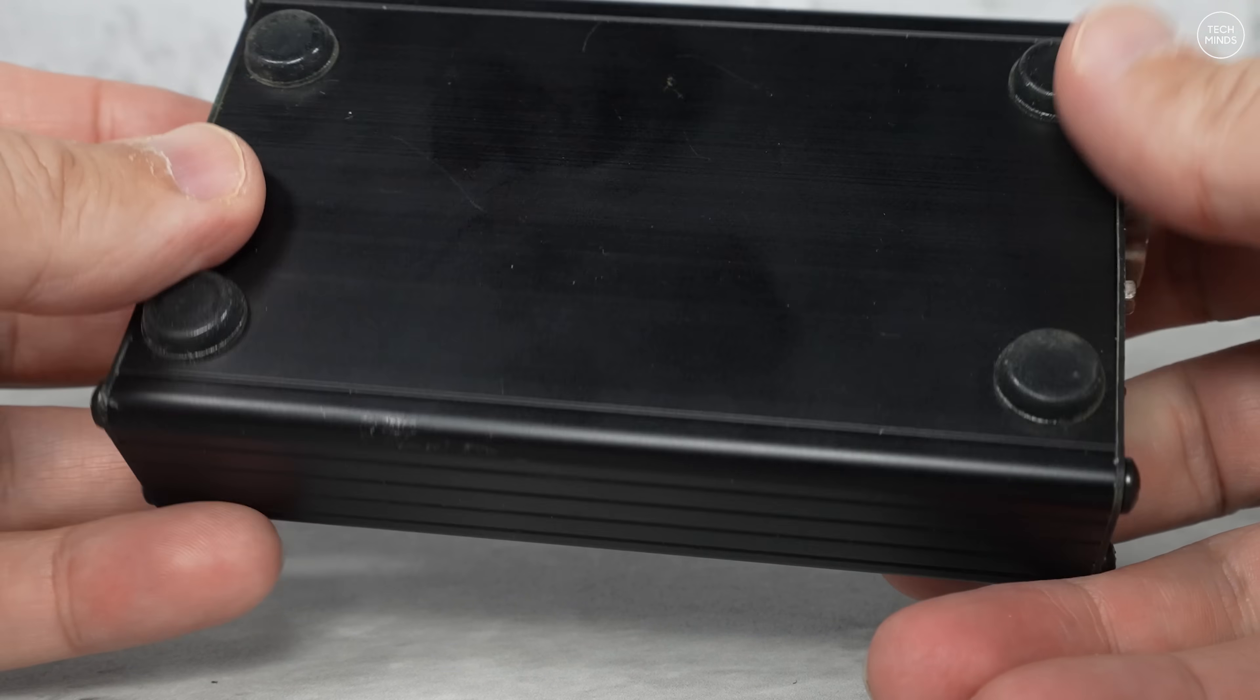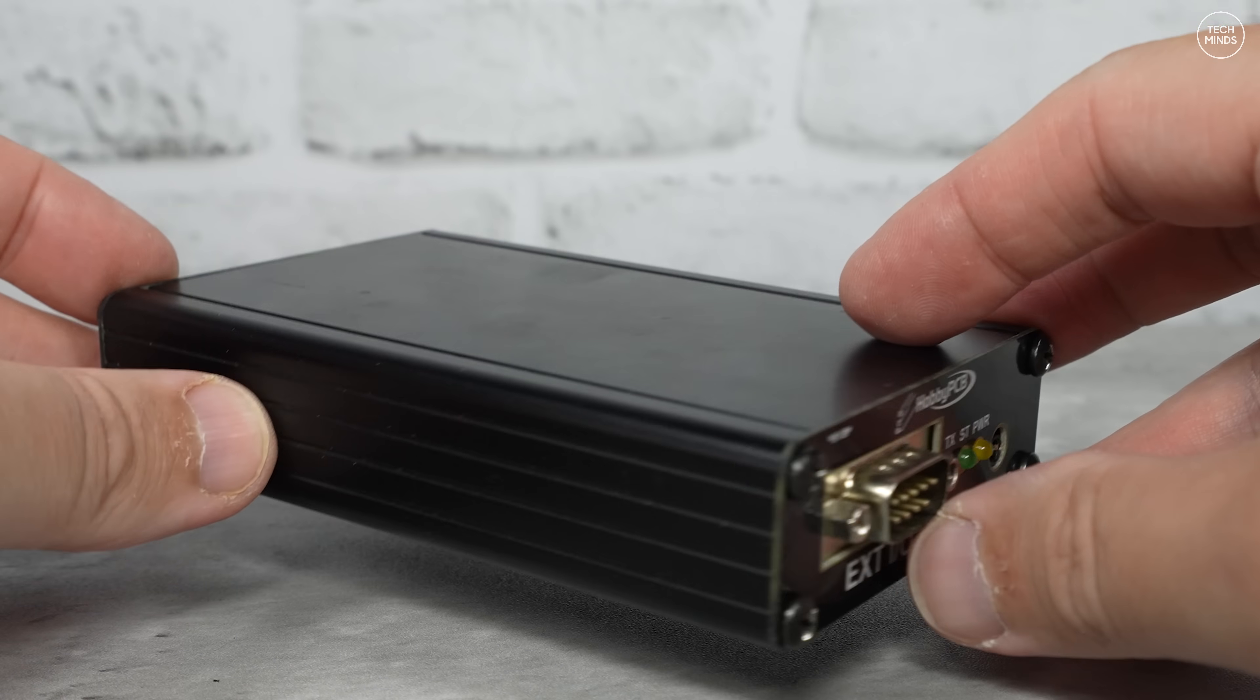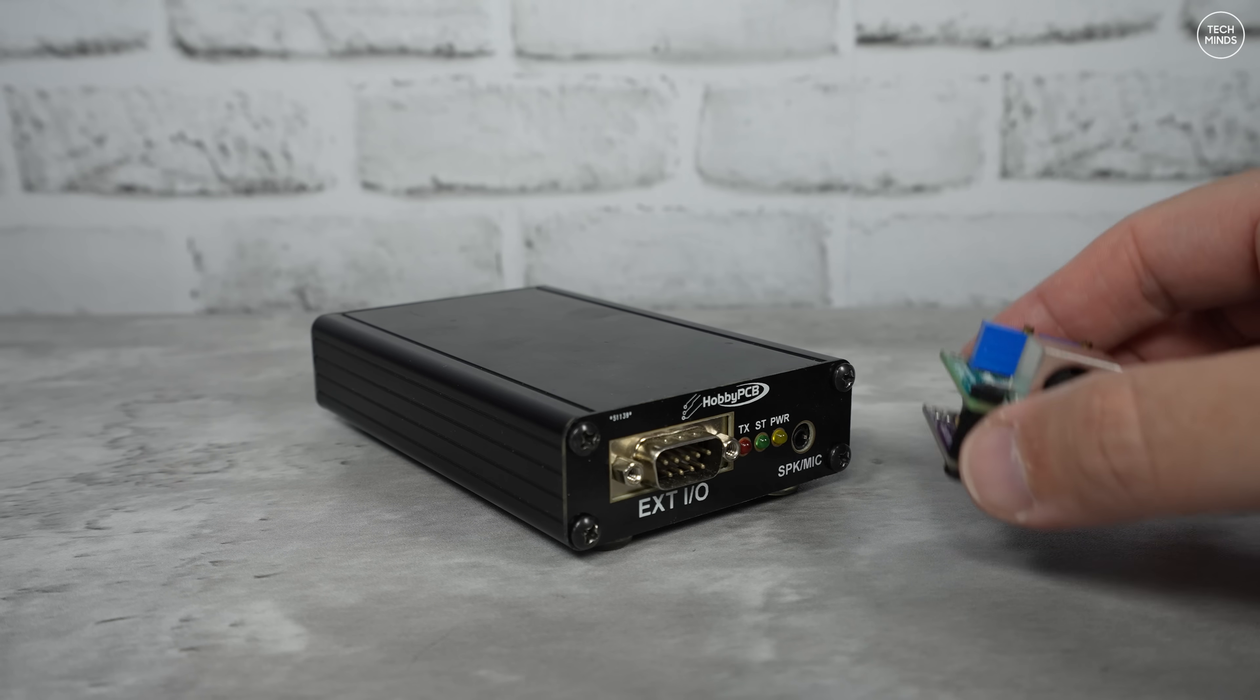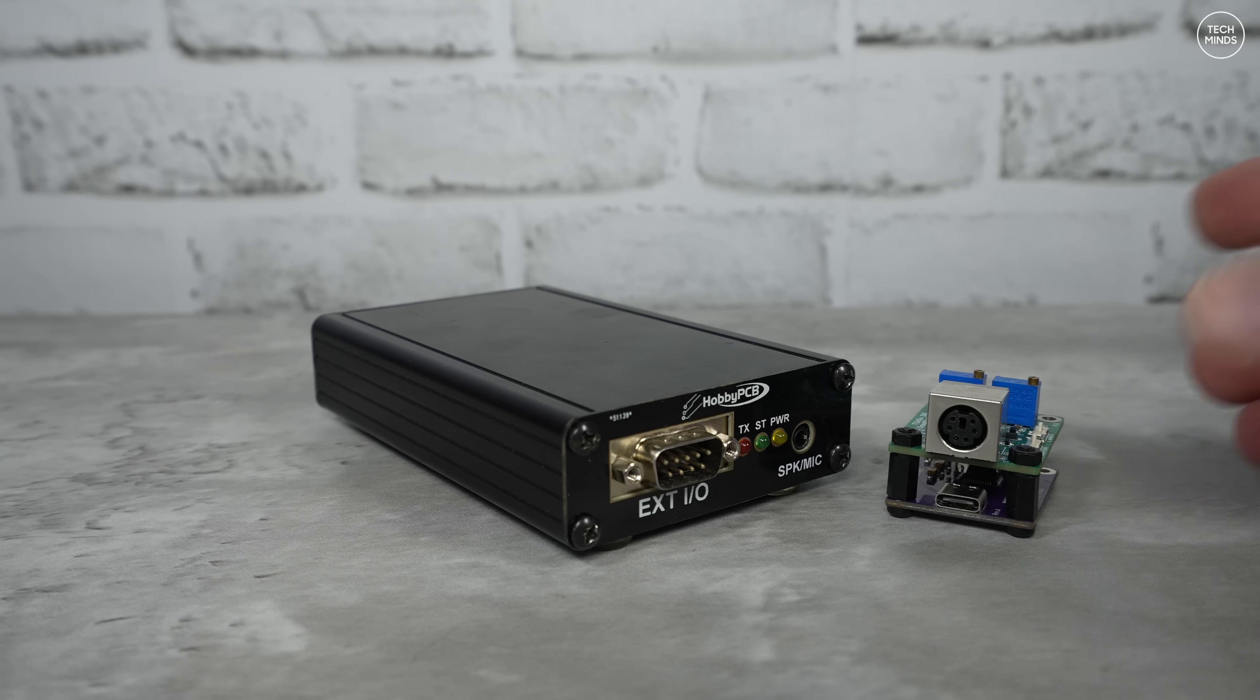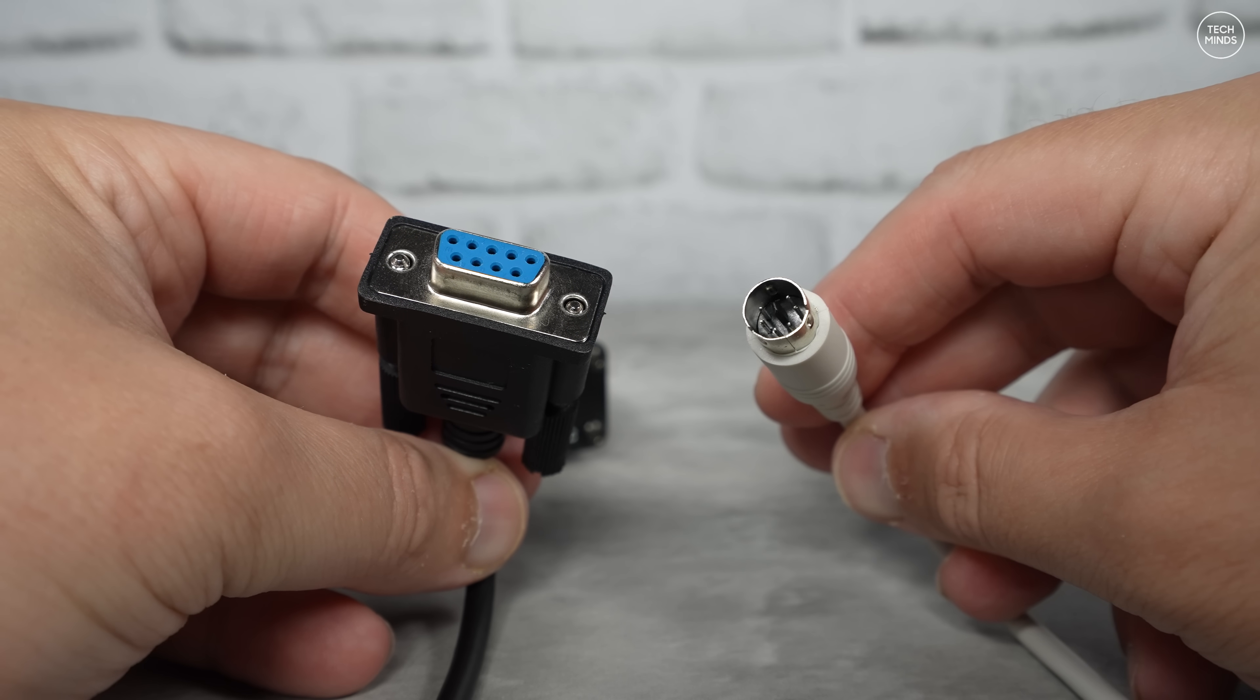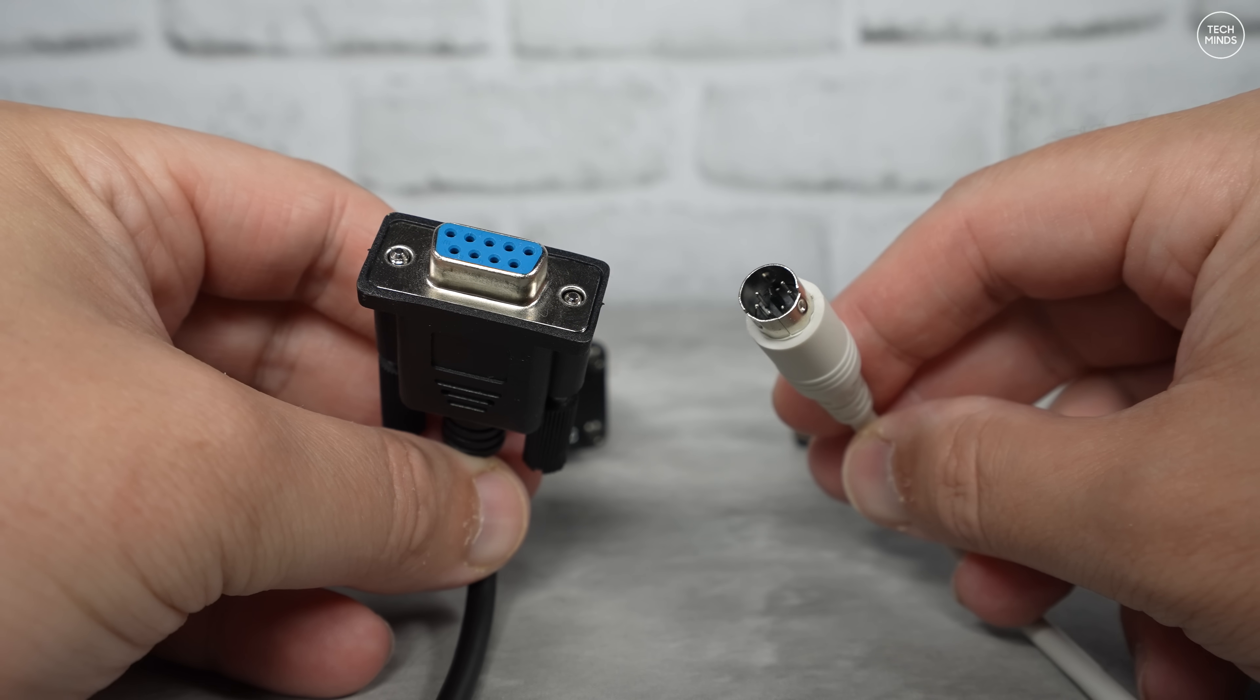If I was using a radio like Yaesu, for example, I could probably have found a ready-made cable. But for this I had to consult the wiring diagram information in the digital interface manual and the transceiver's manual and then just make my own cable.